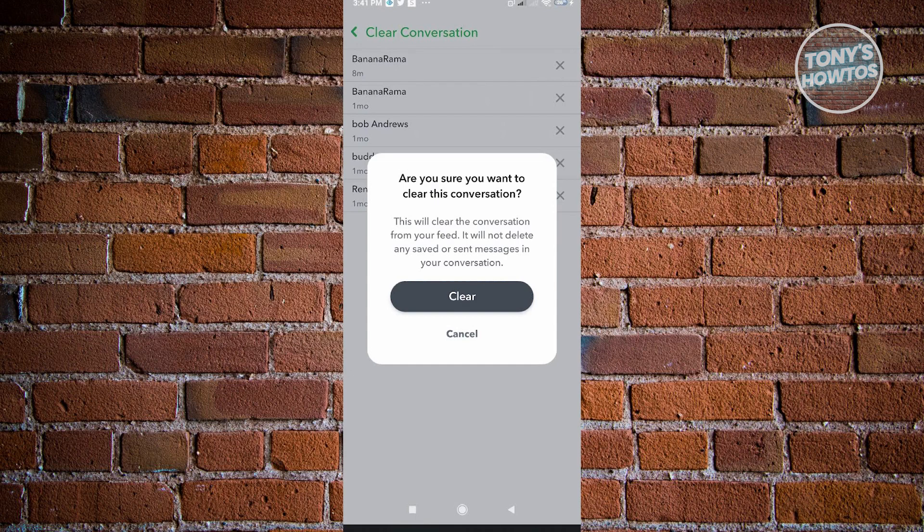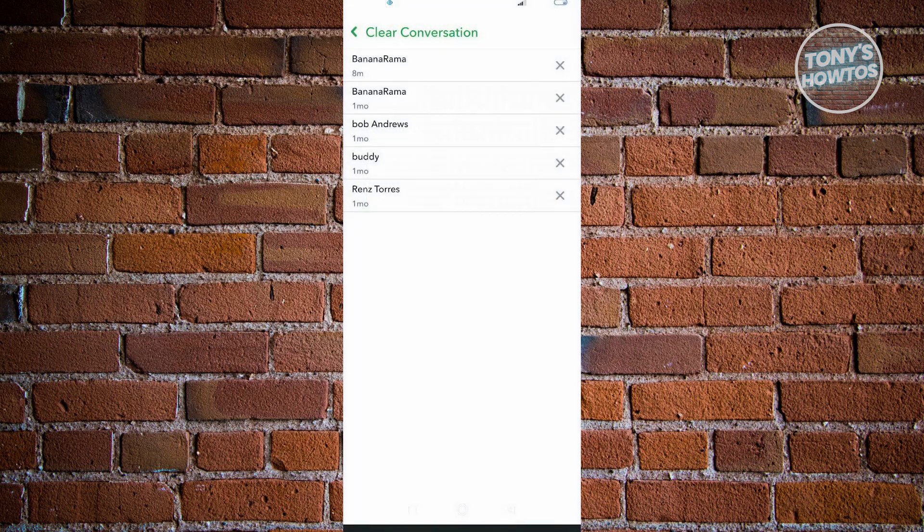But it will remove that specific person from your feed. Just click on the clear button there.